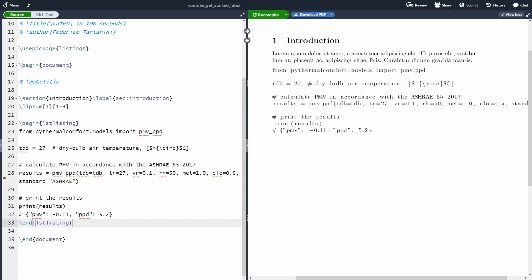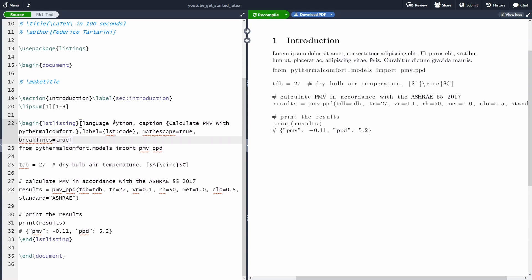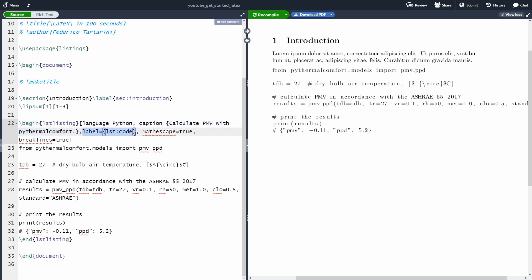Well, it's pretty simple. So after the begin LST Listing, inside the square braces, we just have to specify some options. For instance, we want the language is Python. We want to add a caption. We want to add a label. So then we're going to be able to reference this code in any part of our document. We want to use math escape equal to true. So we'll solve that problem with the degree symbol. And we also want to specify break lines true.